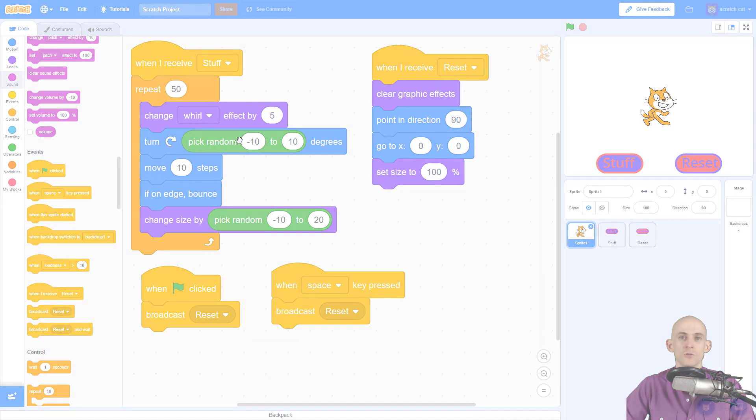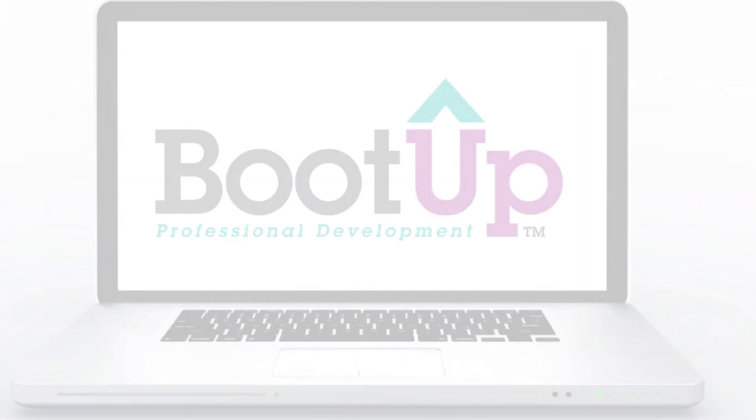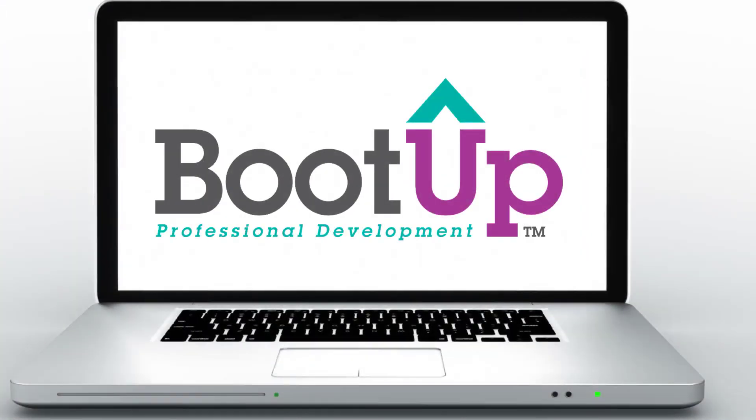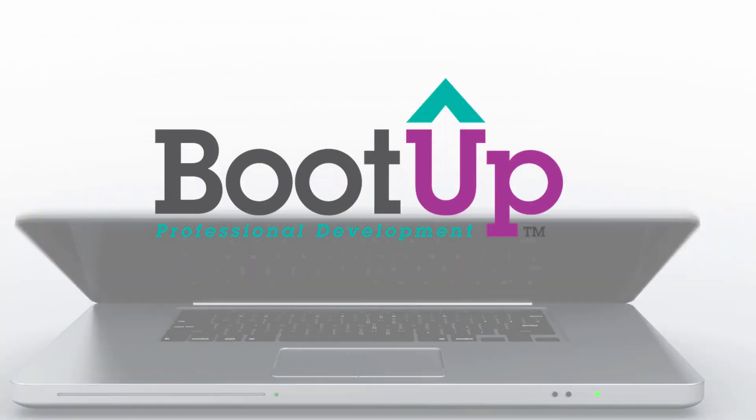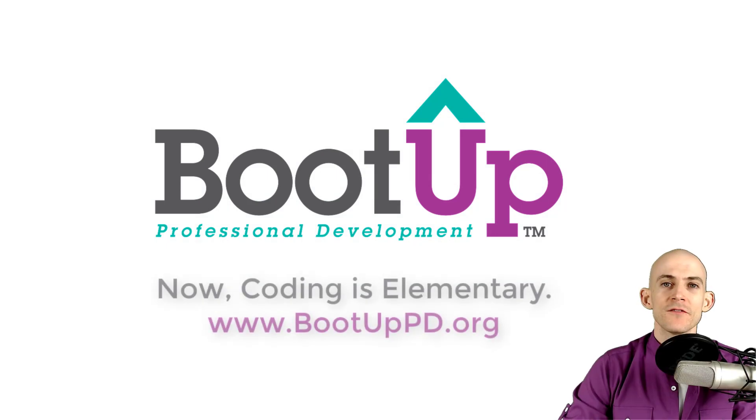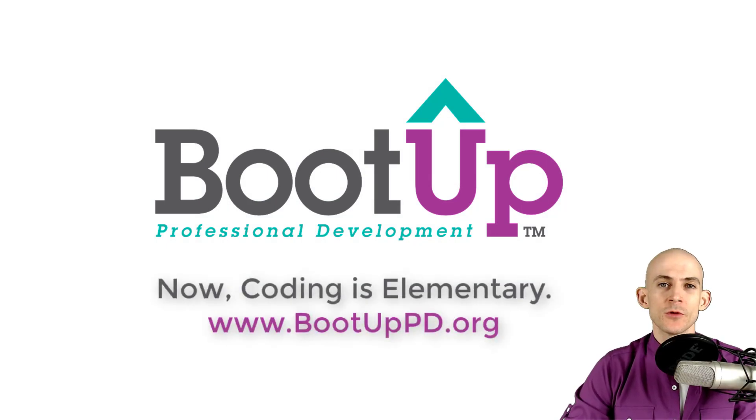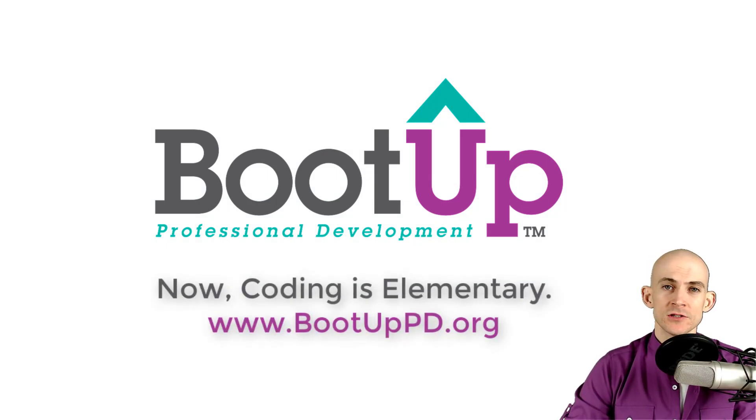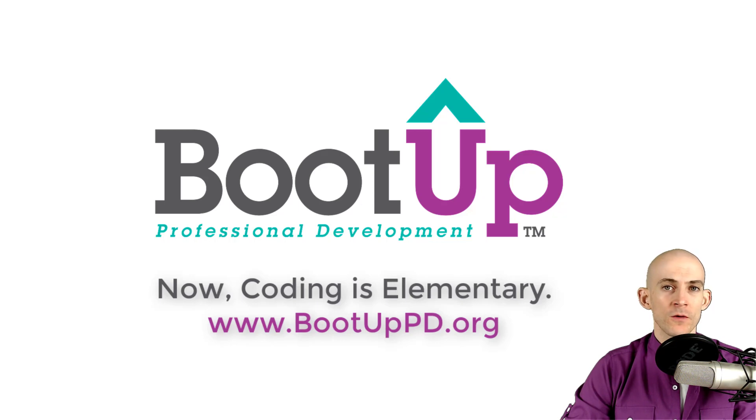Hey everyone, if you're watching this on YouTube, go ahead and like, comment, and subscribe. If you're not watching us on YouTube, you can find us on that platform as well as other social media outlets by searching for Boot Up PD.